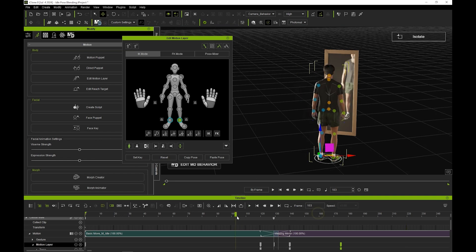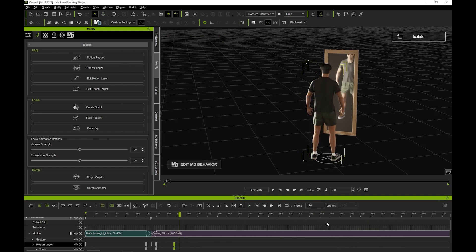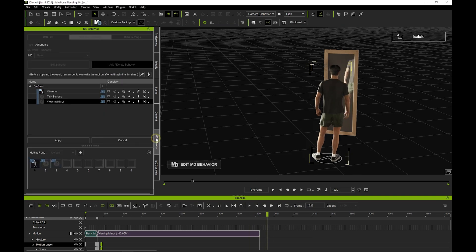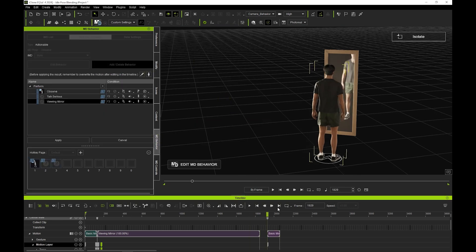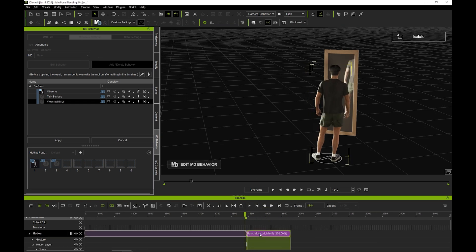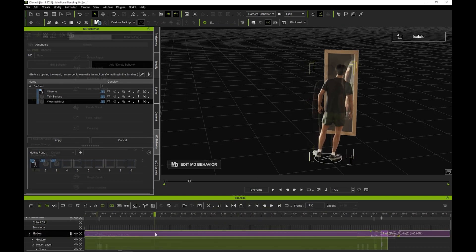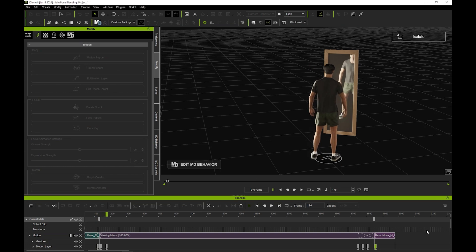For a flawless loop, we need to repeat this process at the end of our motion as well. So, once again, I'll add the same idle after our mirror viewing clip and do the same edit.